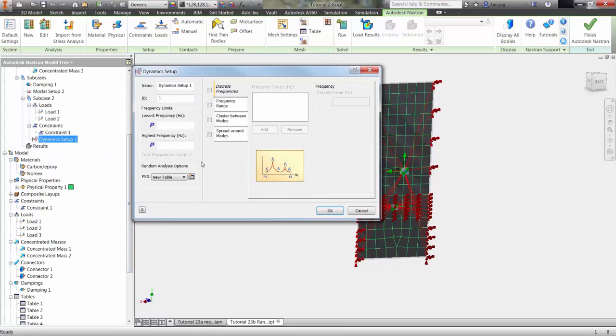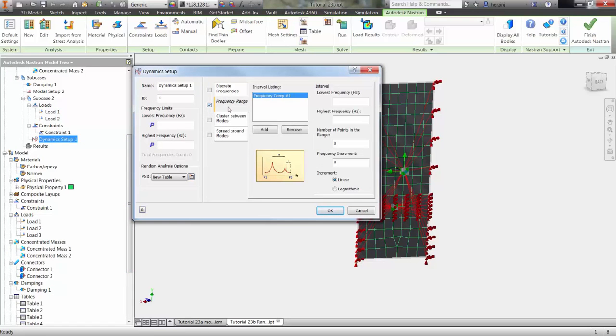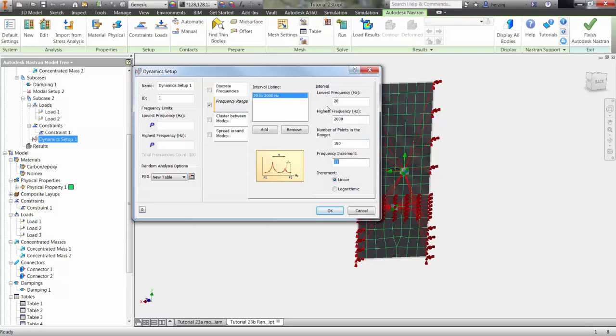We must also set frequency range and spread around modes. This will define the range of excitation of the design. This data will normally have already been gathered for you by physical testing or previously run analyses.